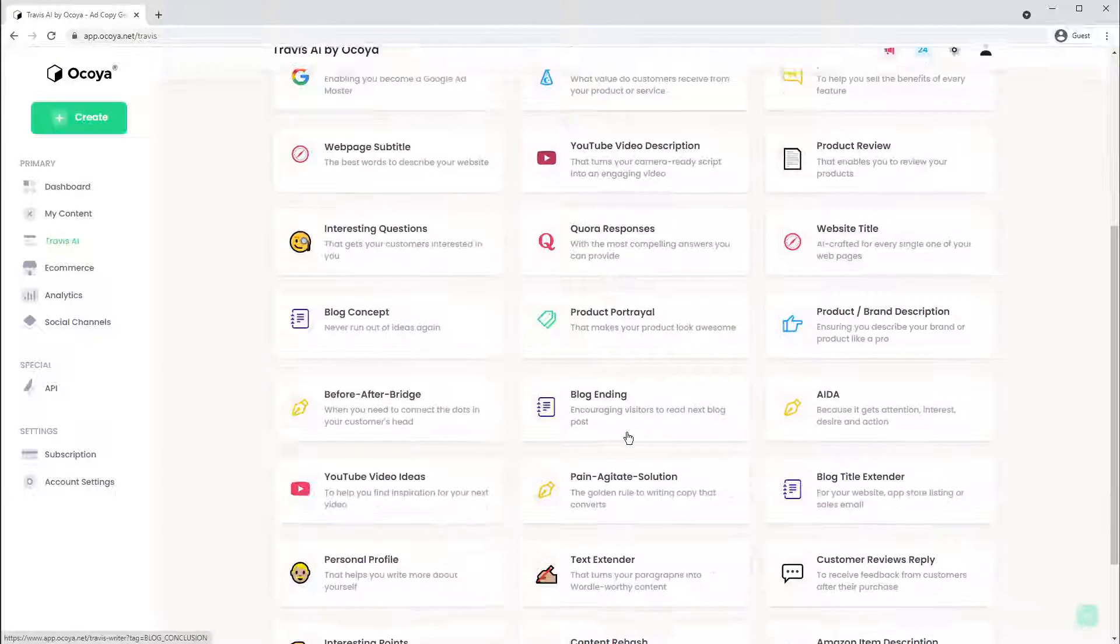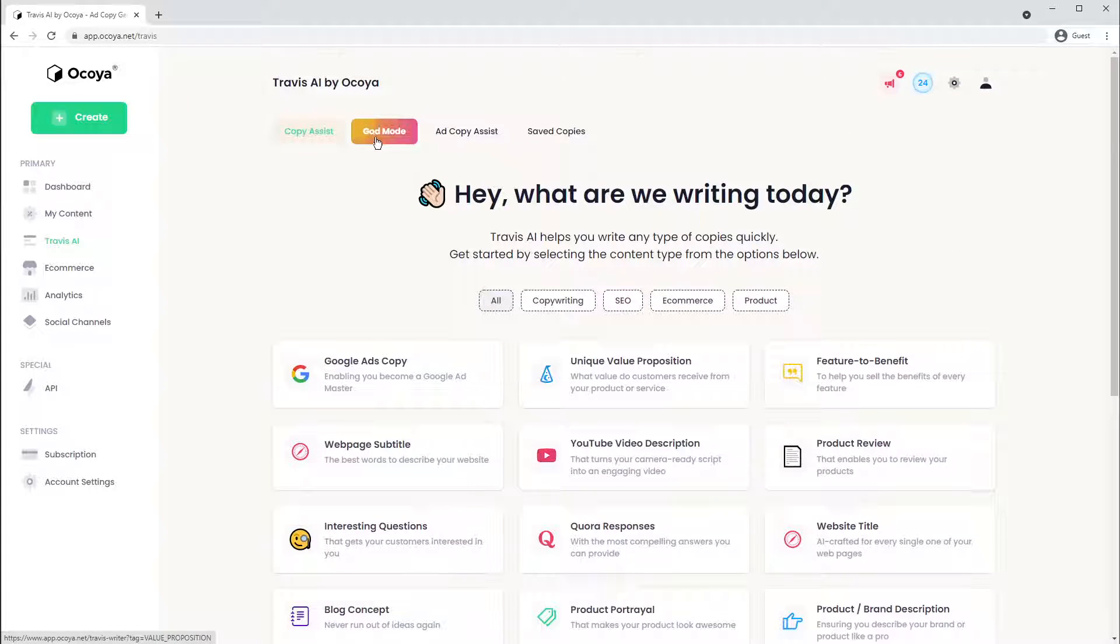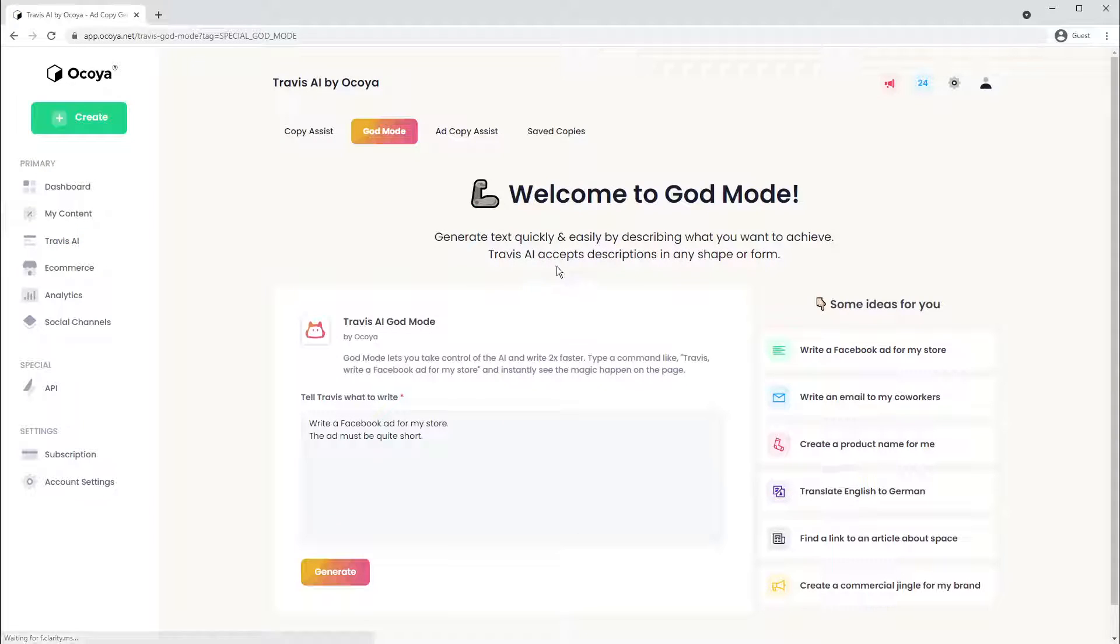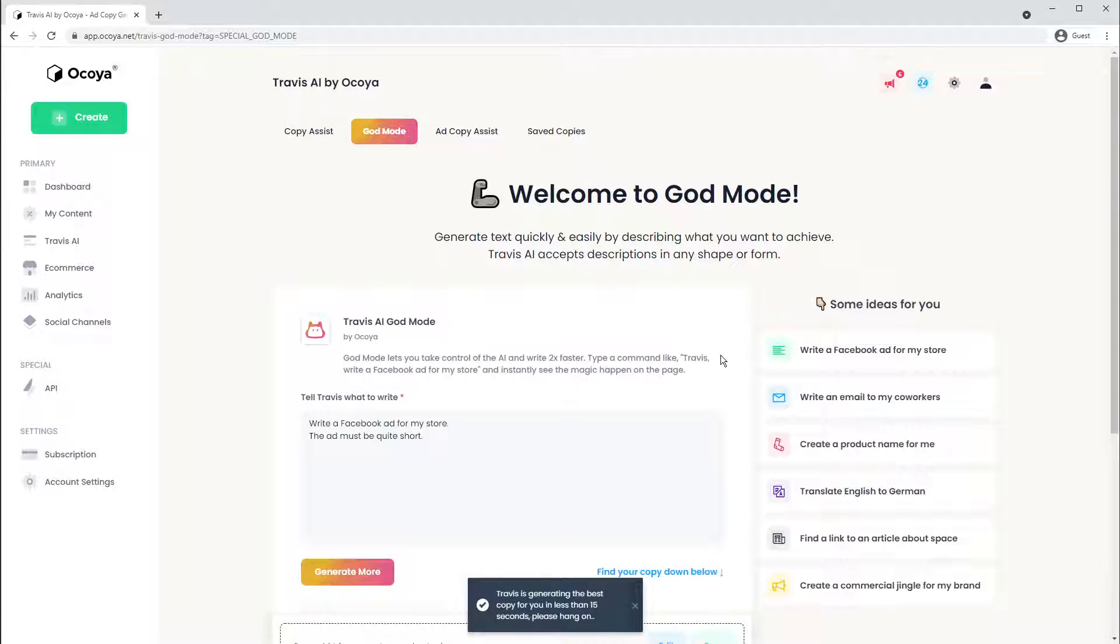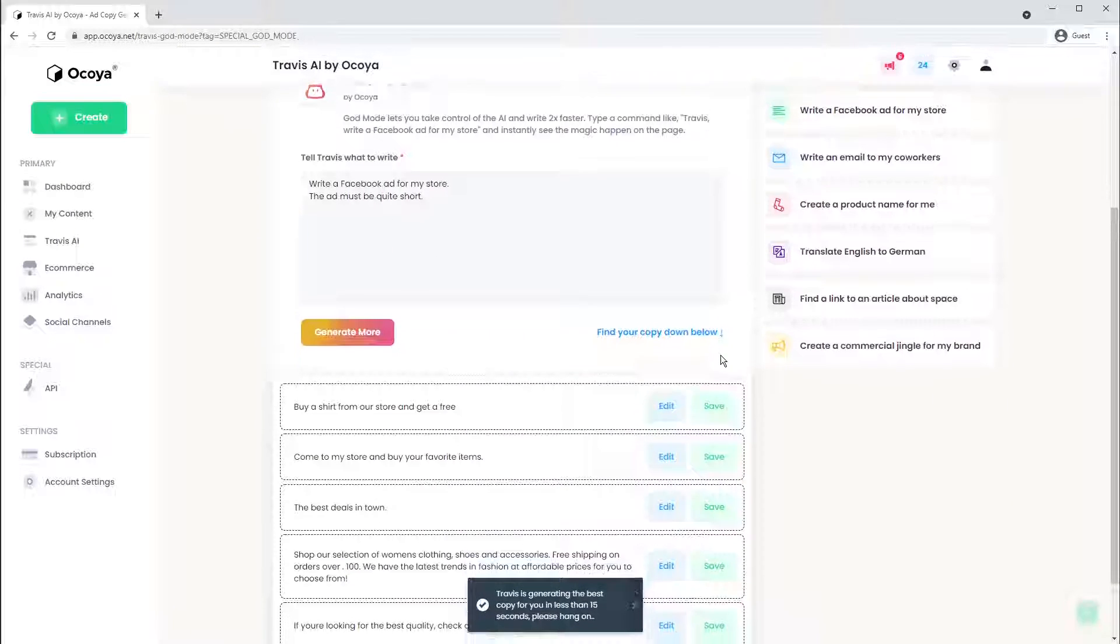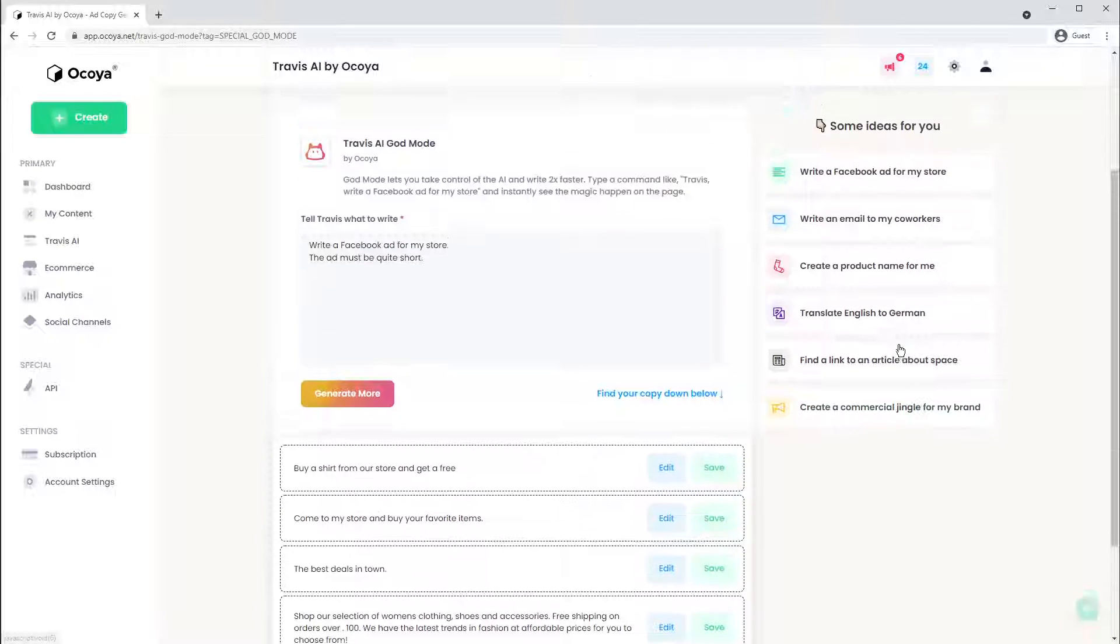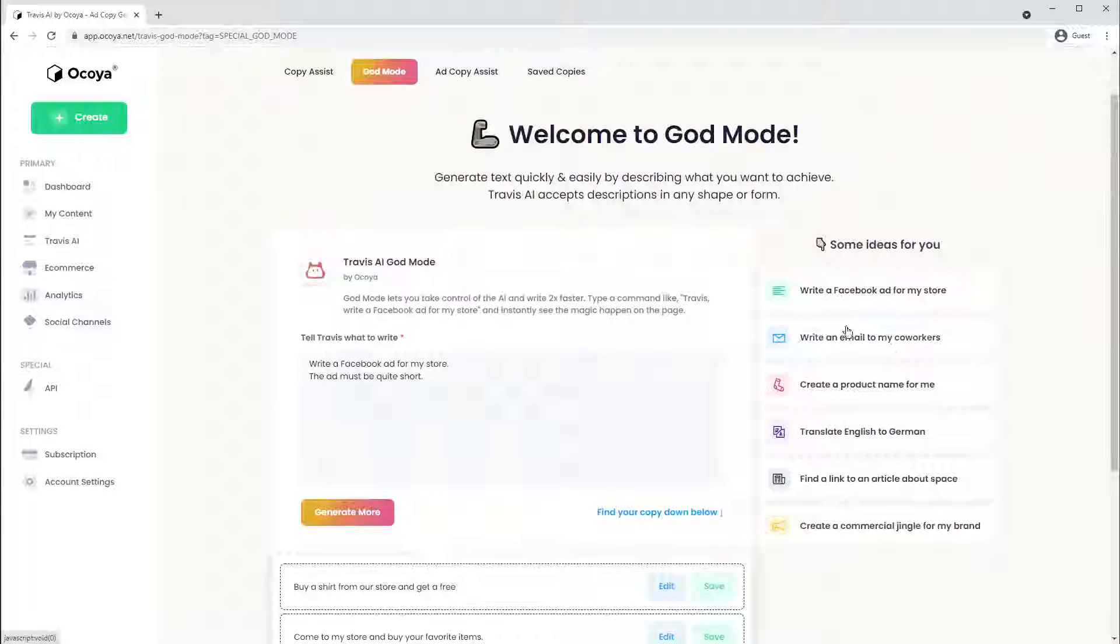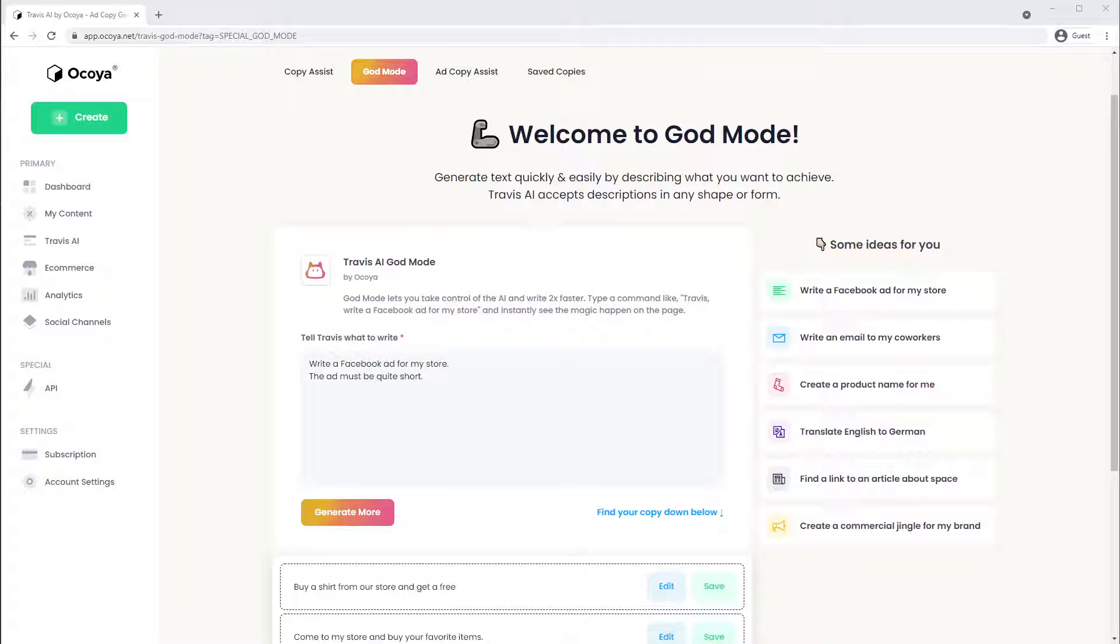If it's not covered in copy assist, try God mode. Here you can ask Travis to do absolutely anything. Here it's showing you Facebook ad for my store, for example, and there's some other options on the right hand side. So that's a quick overview of the Akoya platform. I hope you enjoyed the video and I'll speak to you soon. Thank you.